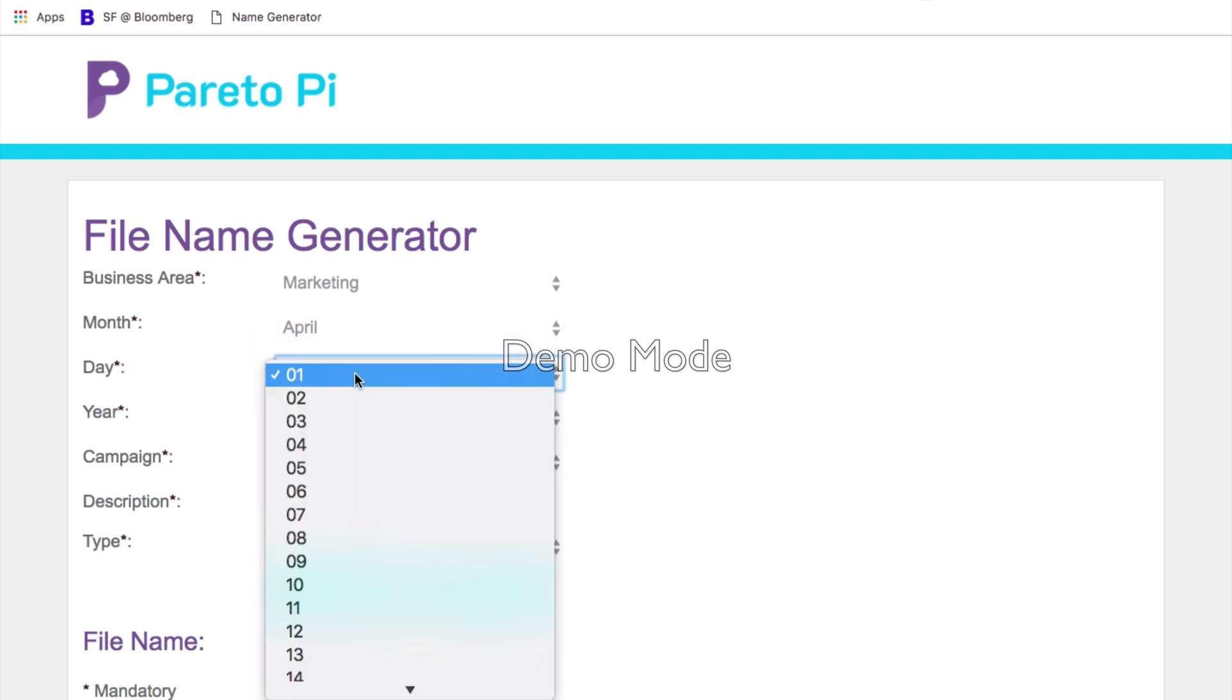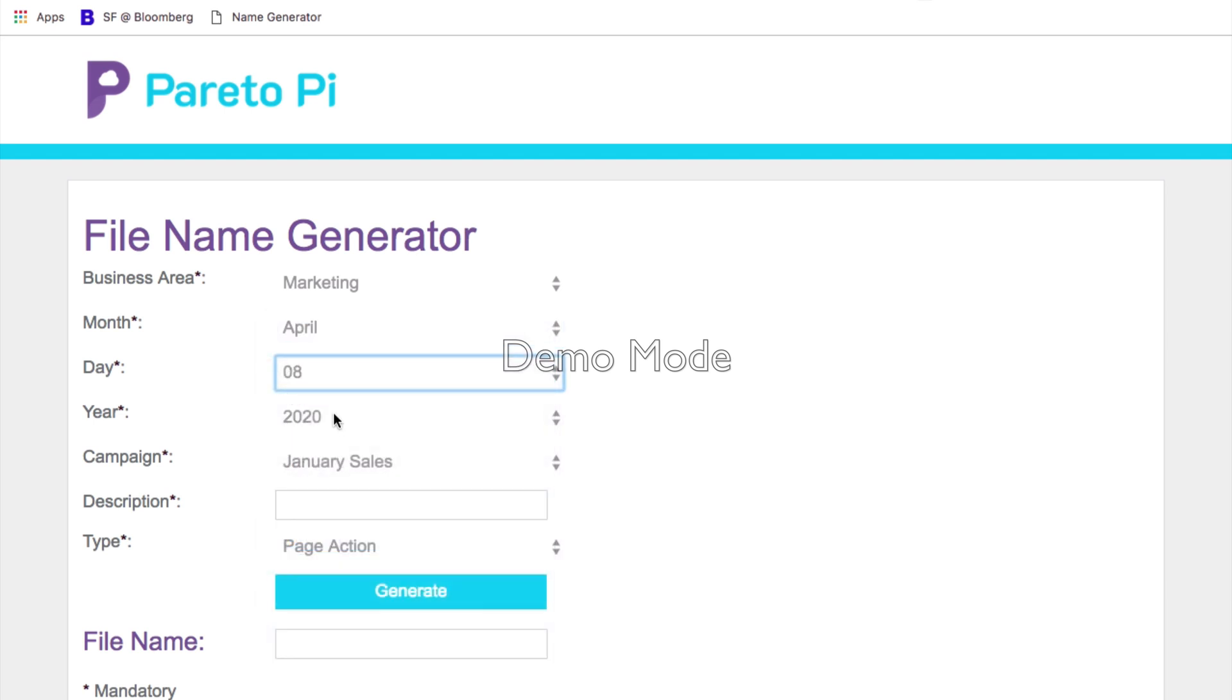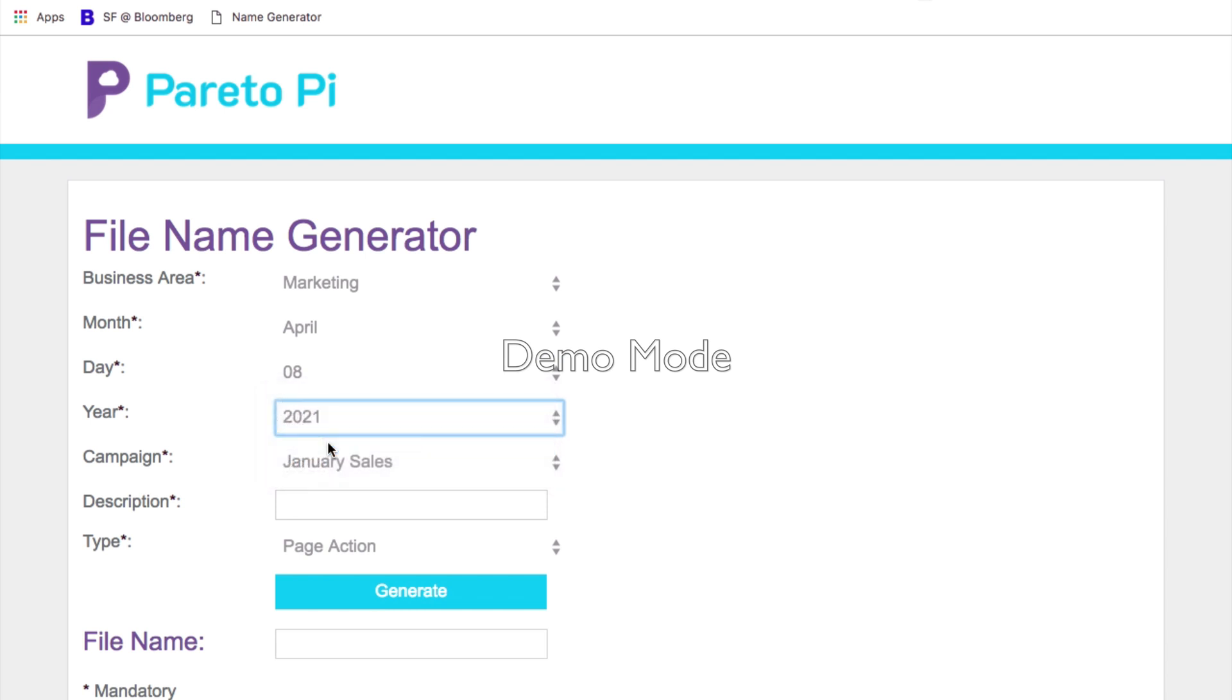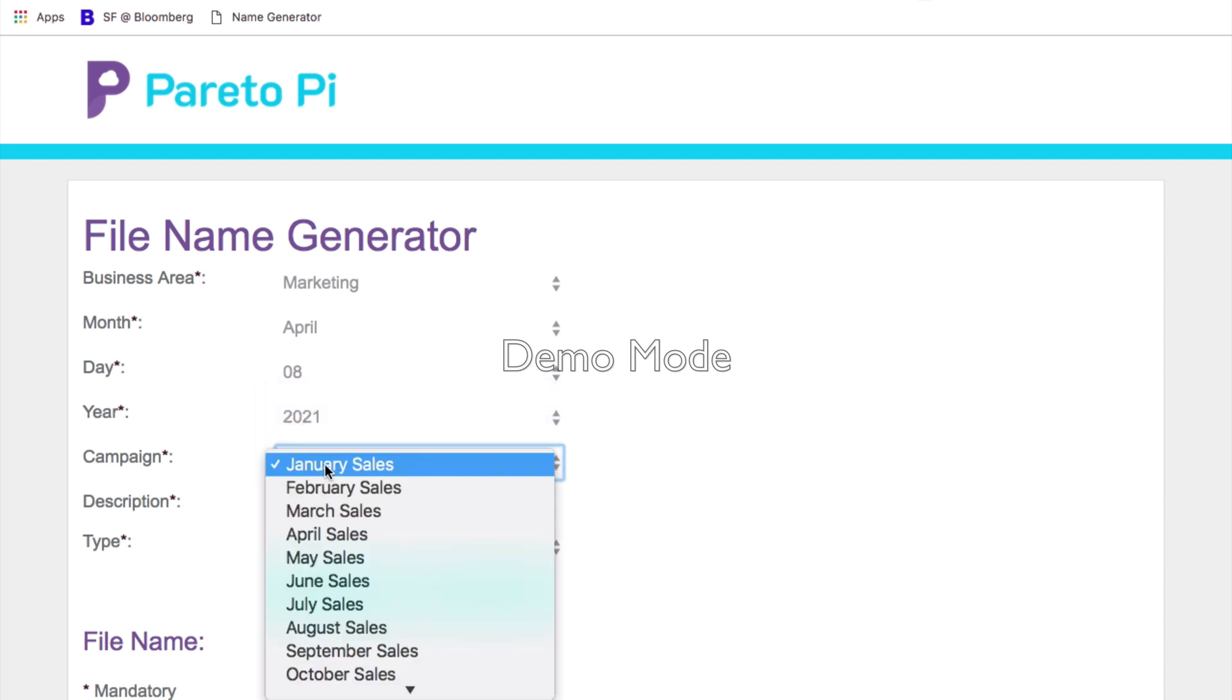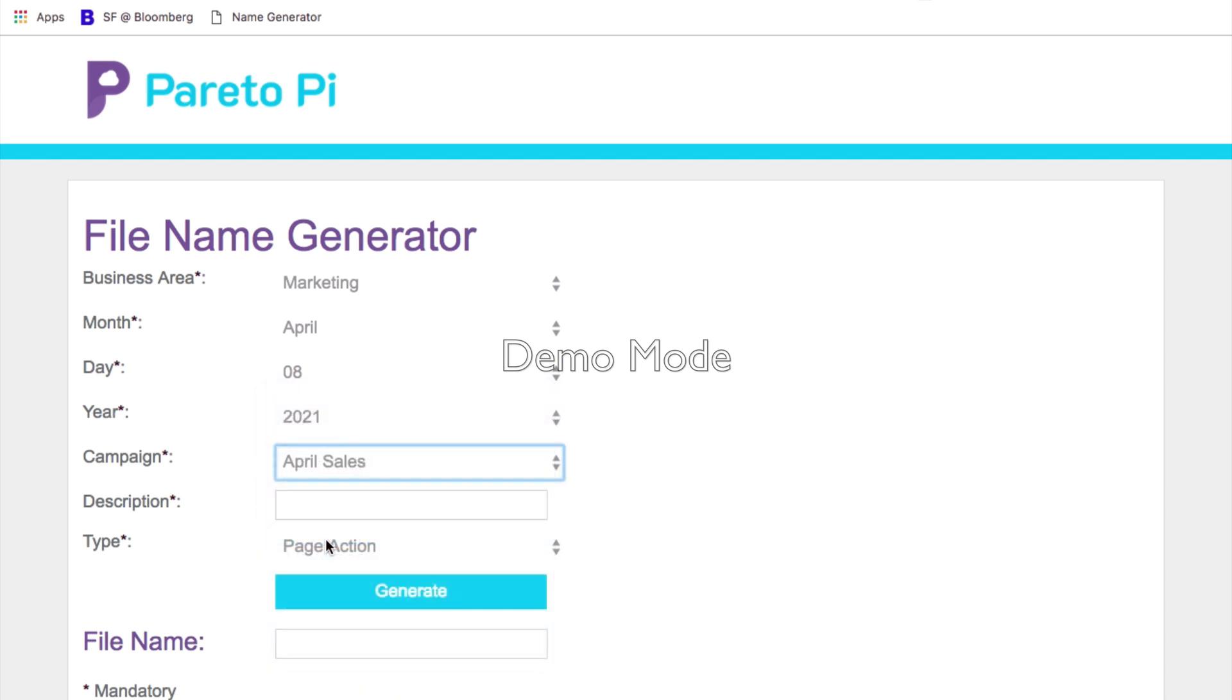I will select the specific date and I will select the year. I will select the campaign name that will be April sales and I will add description as event invite.